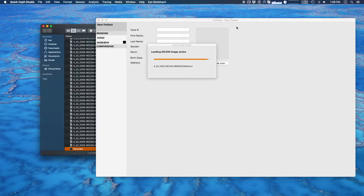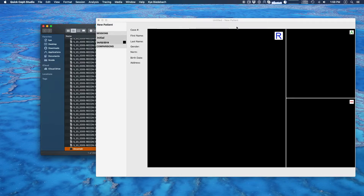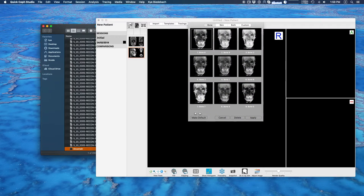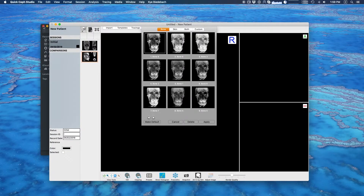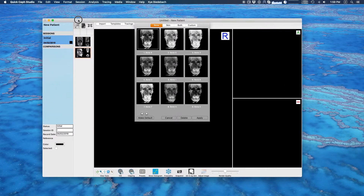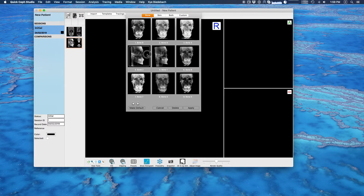When it finishes it's going to present me with a preset selector. Here are the different presets. This is a live representation of your DICOM data — this is just how your DICOM data will look when you import it.